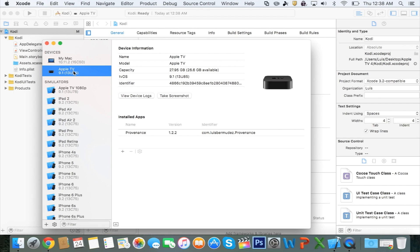Once you have connected your Apple TV using the USB Type-C cable, you want to select it. And then down here, you're going to see this little cross. Click on it.